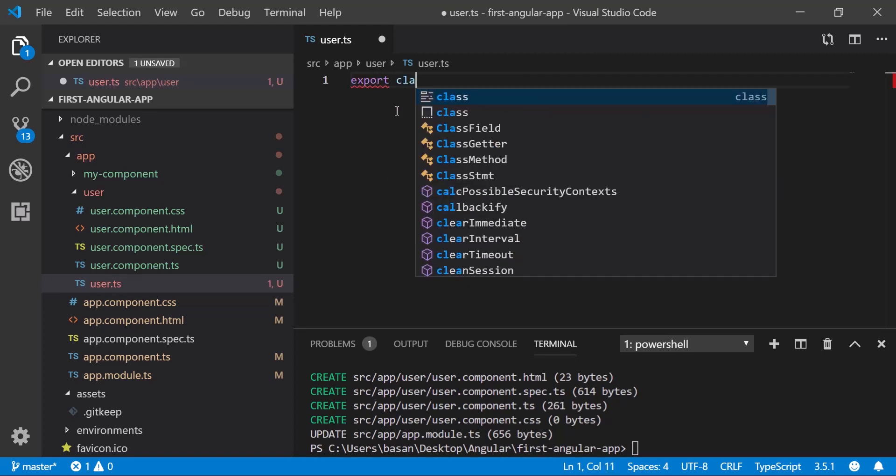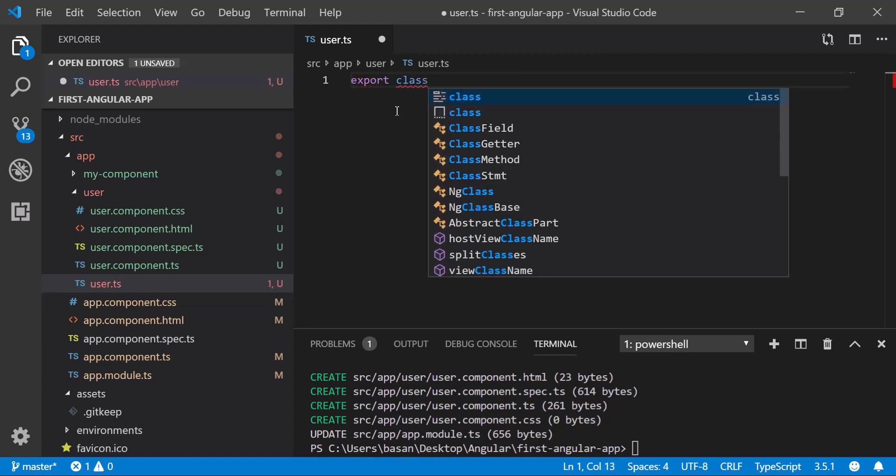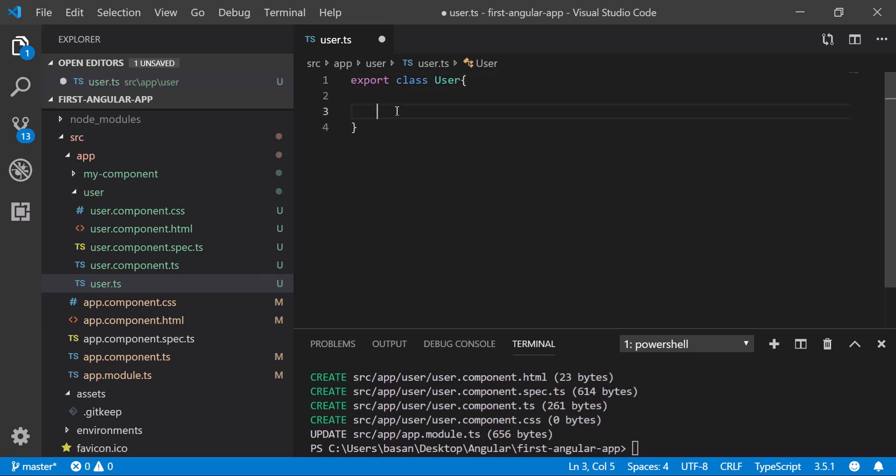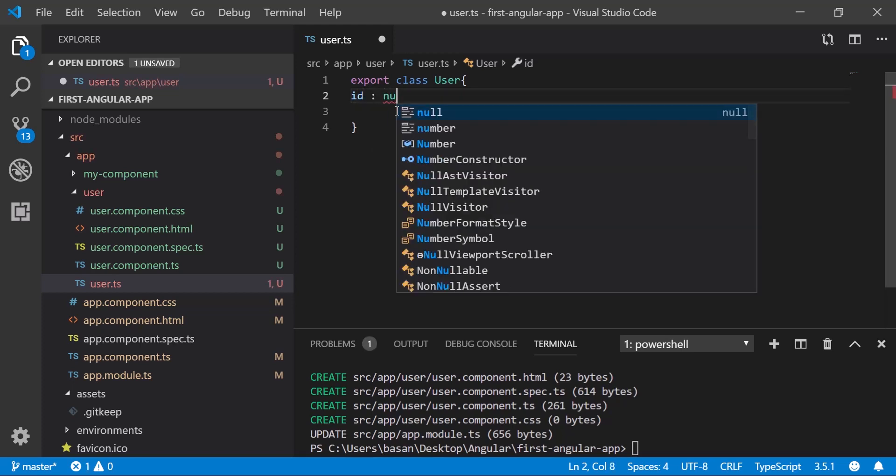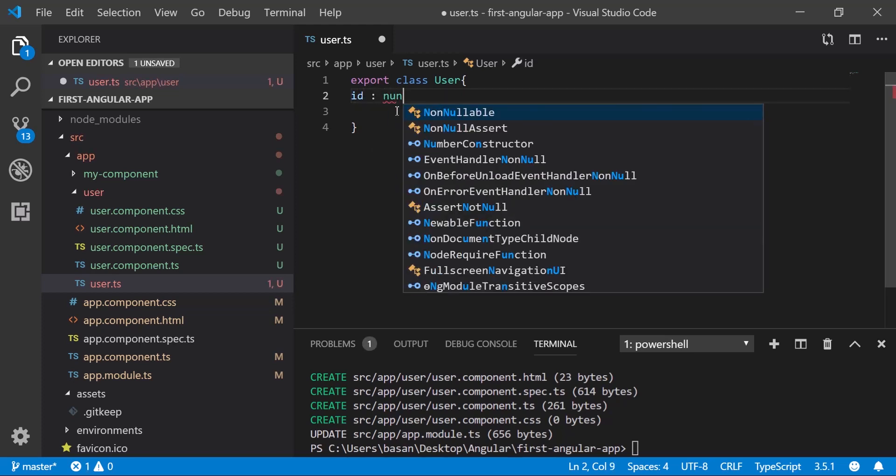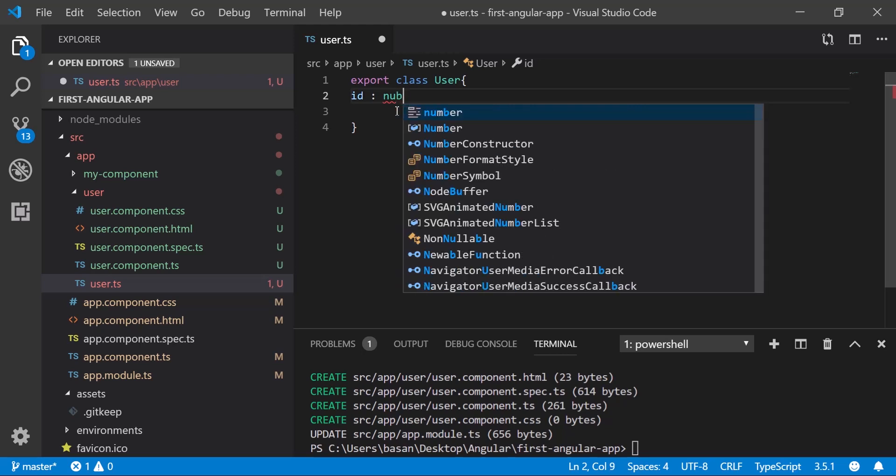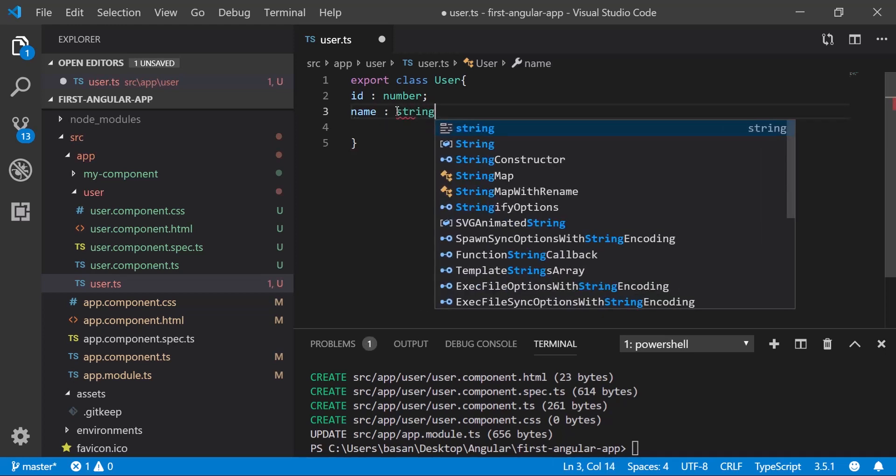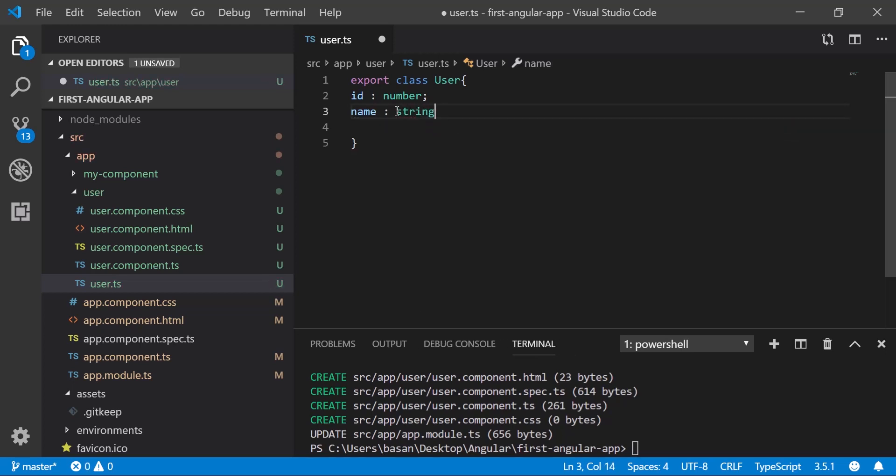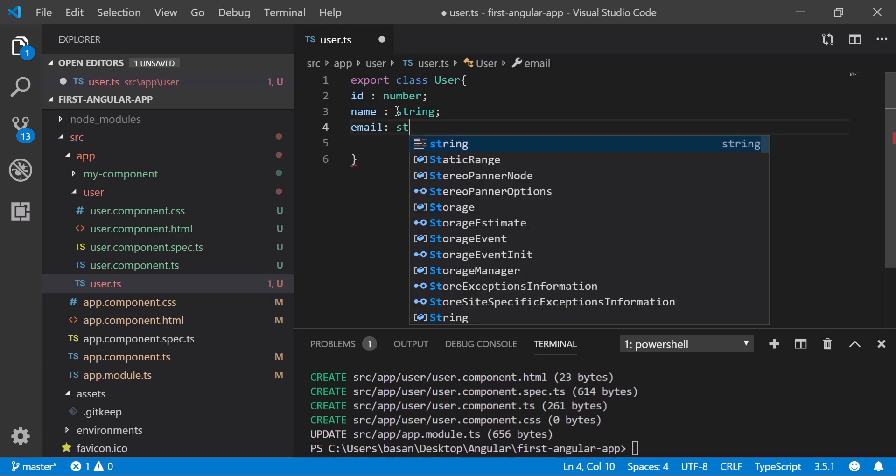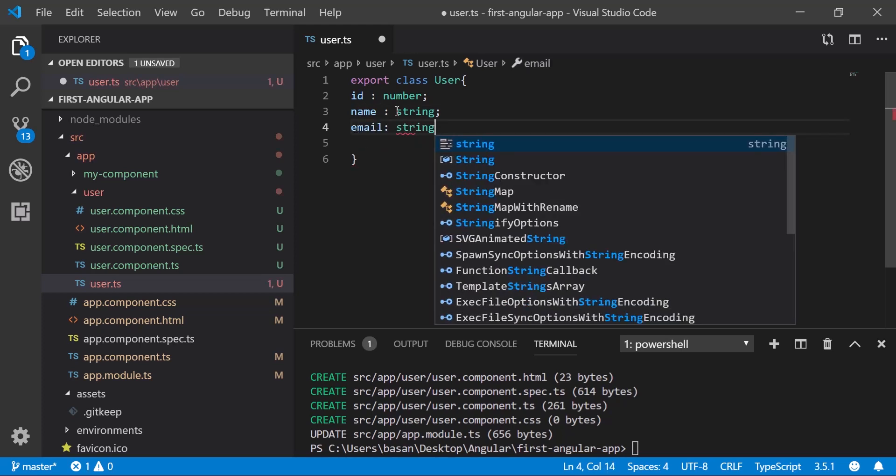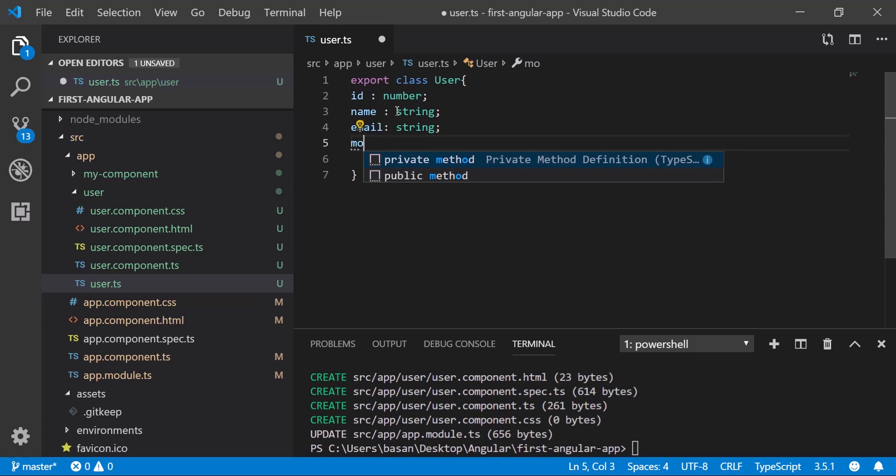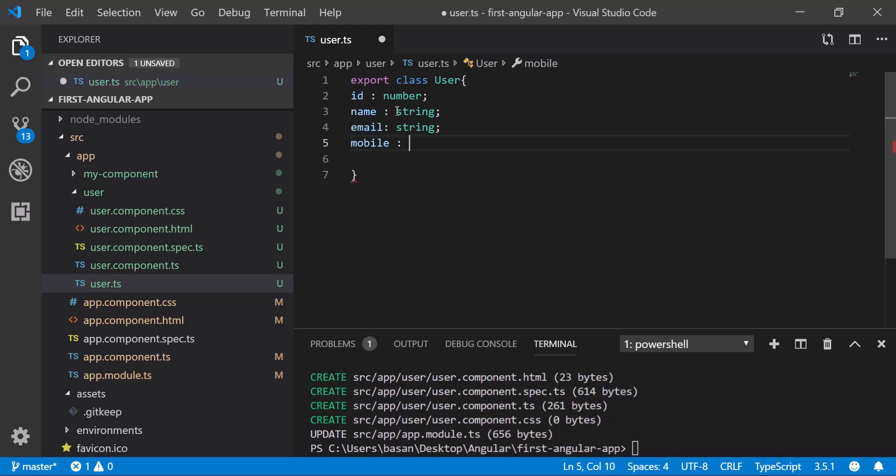Inside that, I need to write the class similar to how we're doing in our Java class. Class name user, and let's add a few fields here. Let me add something like id with data type number. Similarly, add name with data type string, then add email with data type string. Add another field, mobile, and the data type I want it to be number.